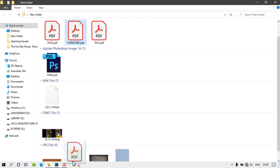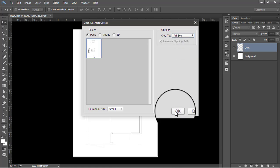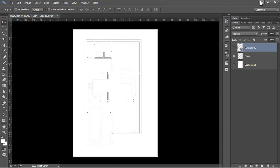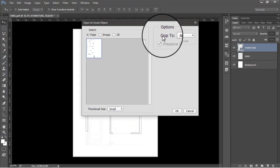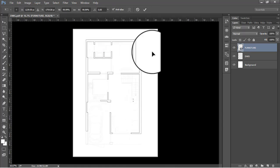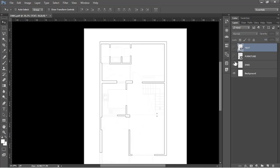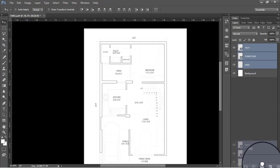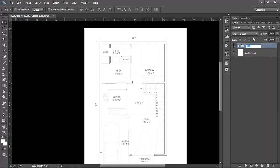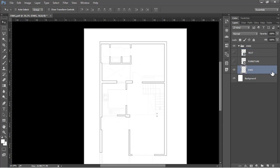Now drag and drop the other PDF files onto this Photoshop file. Drag the furniture layer PDF into Photoshop and drop it — crop to art box, click OK, and apply. Do the same with the text layer — drag and drop, crop to art box, click OK, and apply. Now we have all three layers imported: text, furniture, and the drawing. Select all of these layers, drag them into a group, and rename the group 'DWG'.